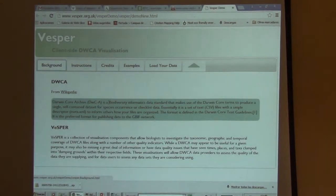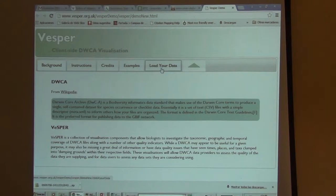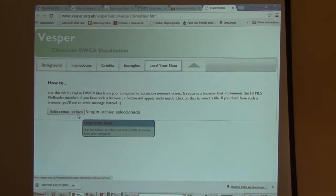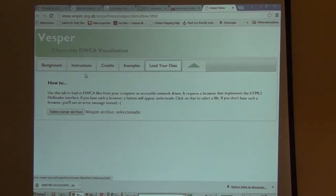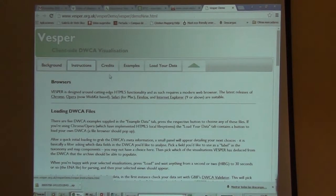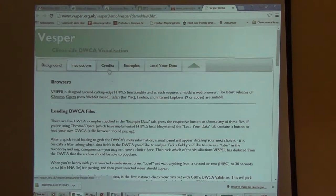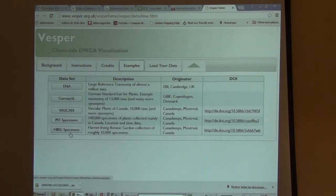It has an additional benefit: you can actually upload your own data. Vesper will analyze Darwin Core Archives. So you produce a Darwin Core Archive, submit it to Vesper, and have it analyzed. You can load your data by selecting a Darwin Core Archive, uploading it, and see what's there. Although it's still under development, and some things work and some other things actually don't.